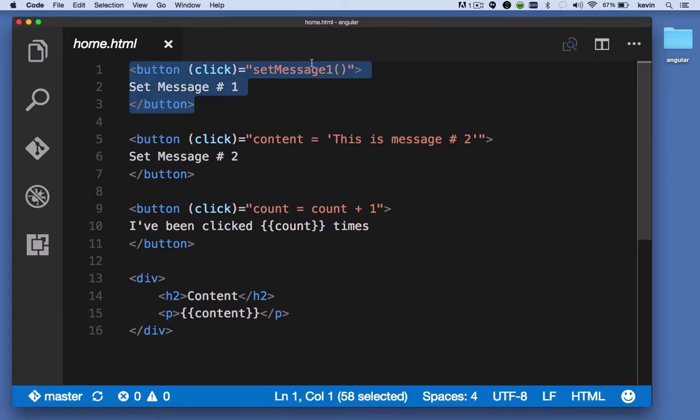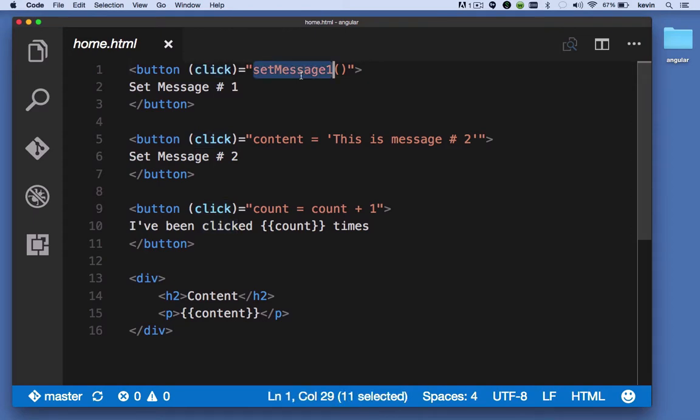So when this button is clicked I'm going to execute the method setMessage1, which is a property on our component which we'll see in a moment.